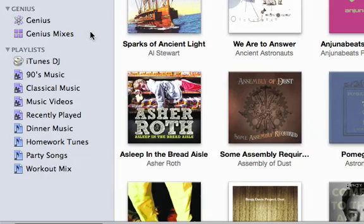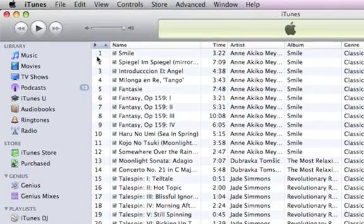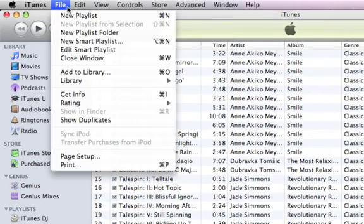iTunes also includes Smart Playlists, which update automatically using rules you specify. You can find included Smart Playlists here, or you can create your own from the File menu.